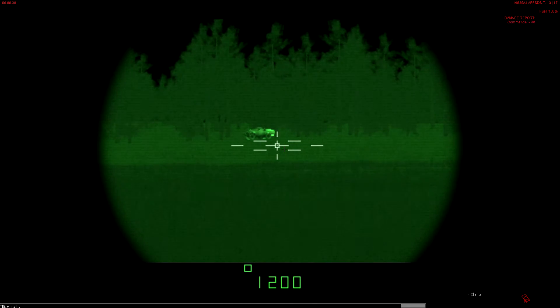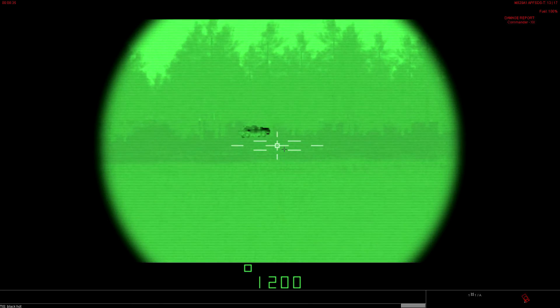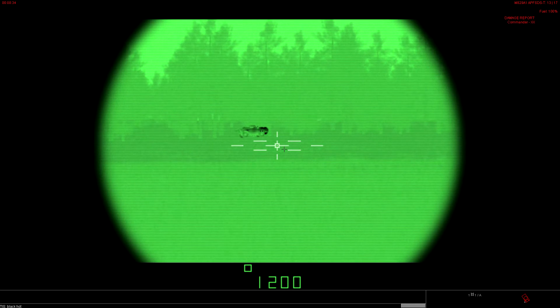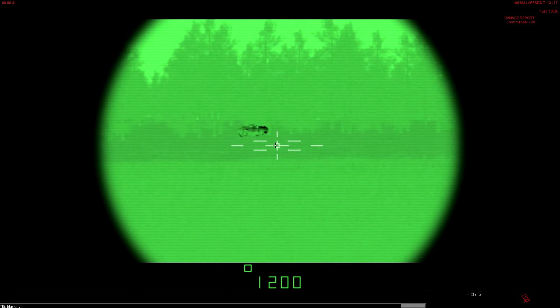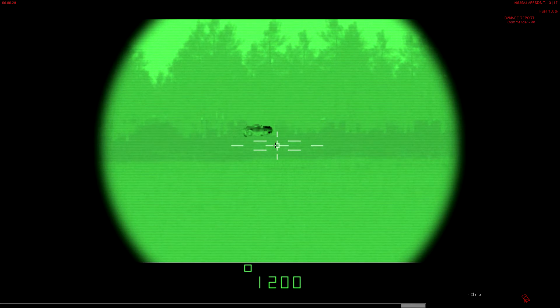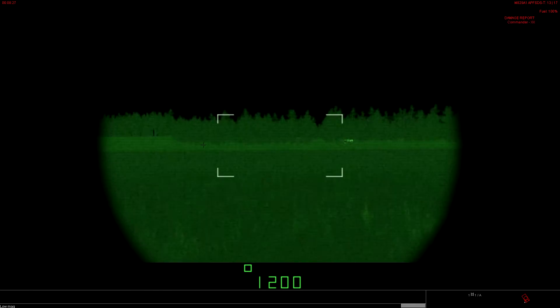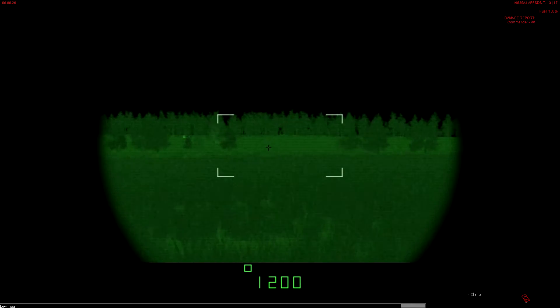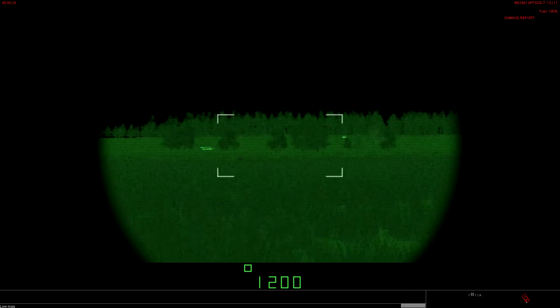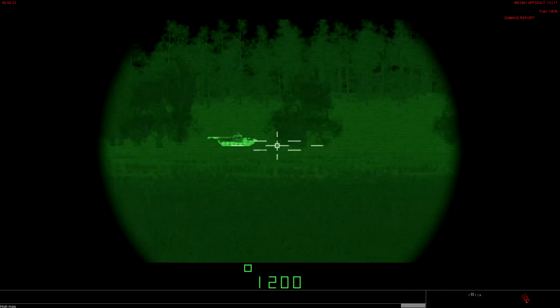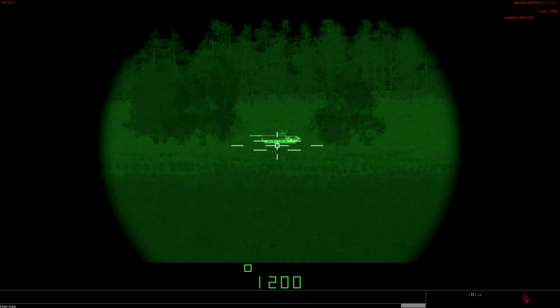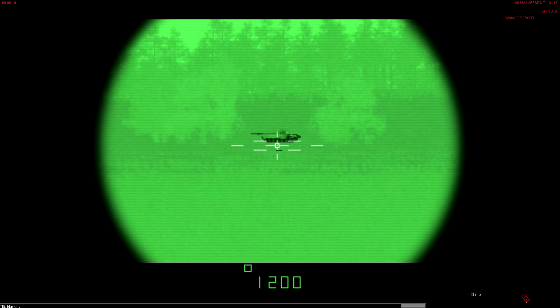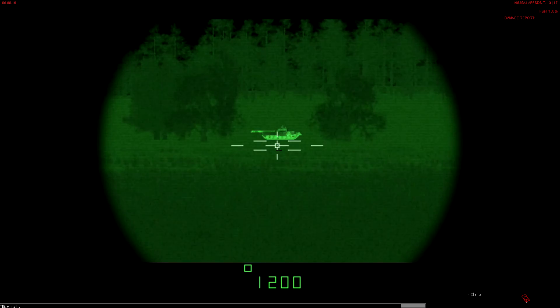You can see here, if we turn on white hot, where the engine compartment is in the back, it kind of shows up. Same thing here when you reverse the polarity. The darker the object, the hotter the part of the vehicle. Just like on this tank, you can see how the treads, the barrel, the engine all show up really hot.